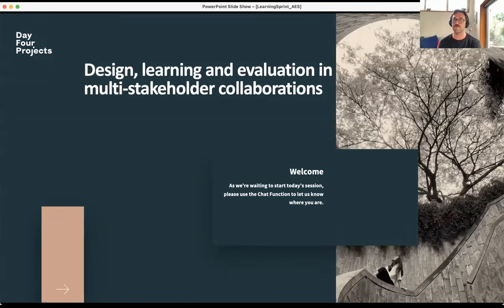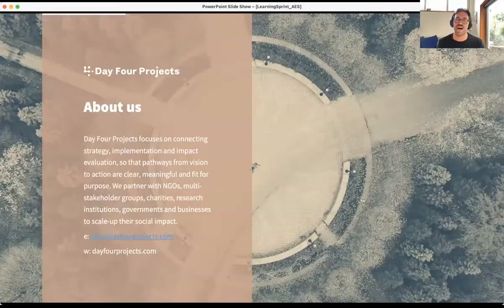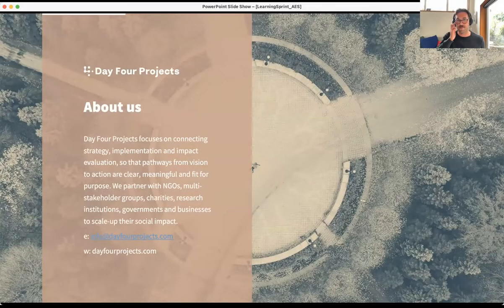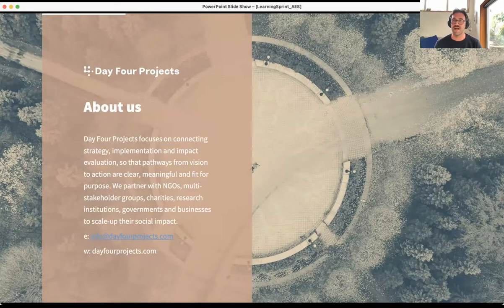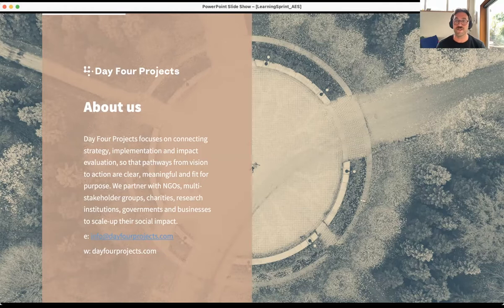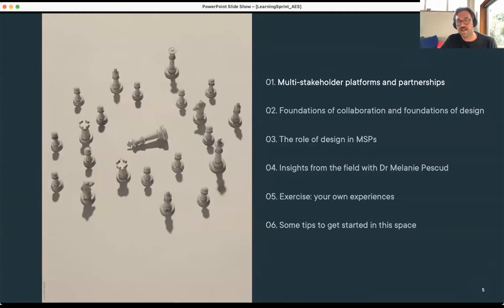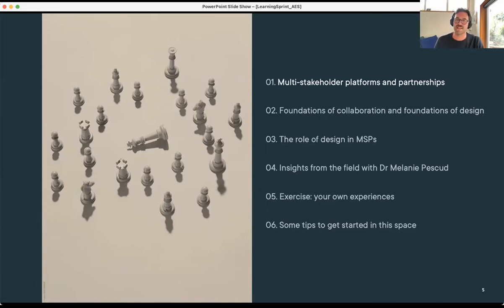My name is Nick Vogelpoel and joining me today is Cameron Willis — we're from Day Four Projects. We work in partnerships, platforms, collaborations, and alliances, so please do reach out if you're working in this space. I'm going to take us through an agenda for the day. Cam's going to take us through an introduction to what we mean by multi-stakeholder platforms and partnerships.